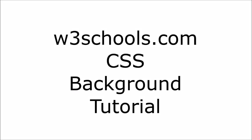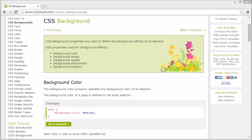Welcome to the W3Schools CSS background tutorial. CSS background properties are used to set the background of pages and elements.